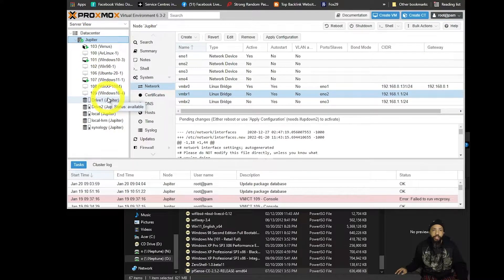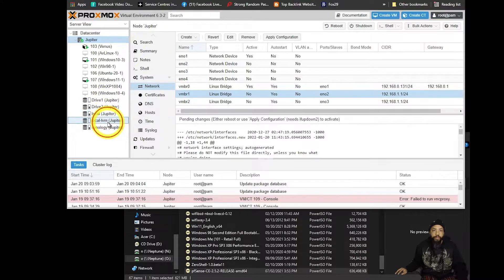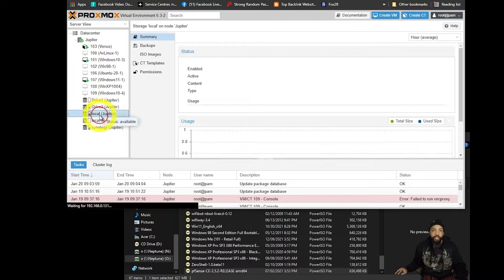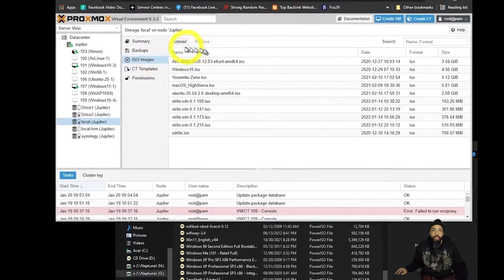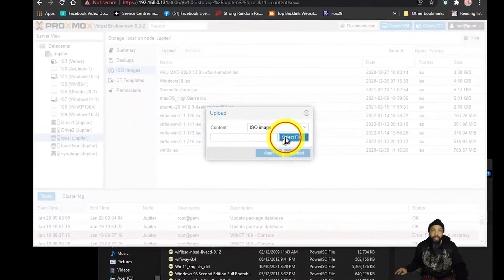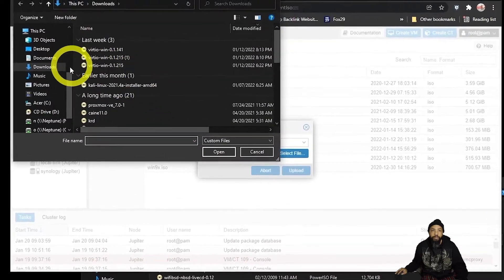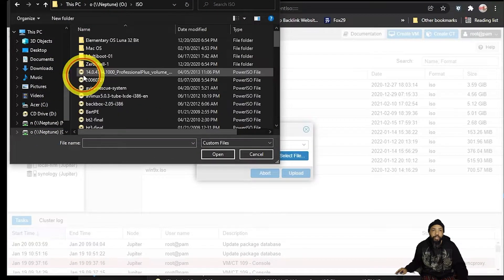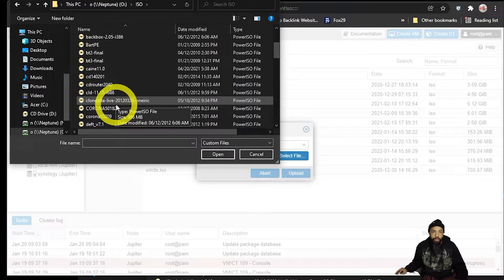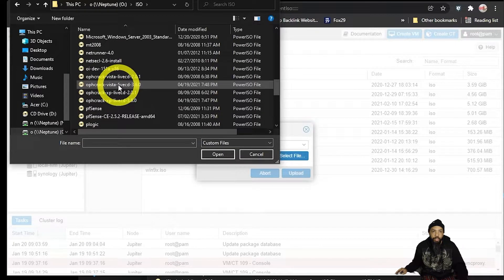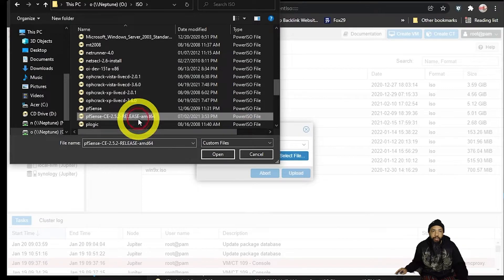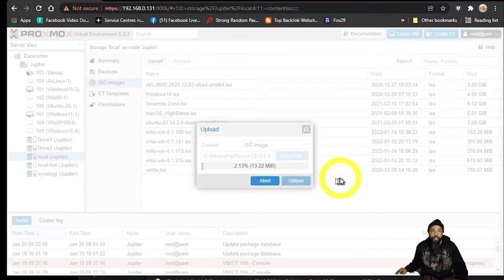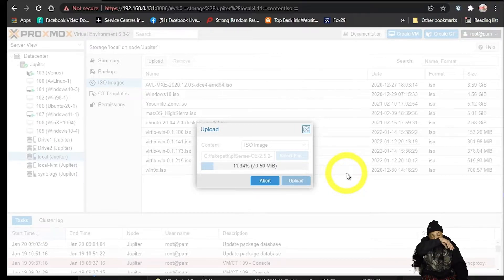We're going to go to the appropriate drive, the drive that contains ISO images. Then we're going to click upload, browse for the folder and the file that we need. There it is, click on that, click open, click upload.